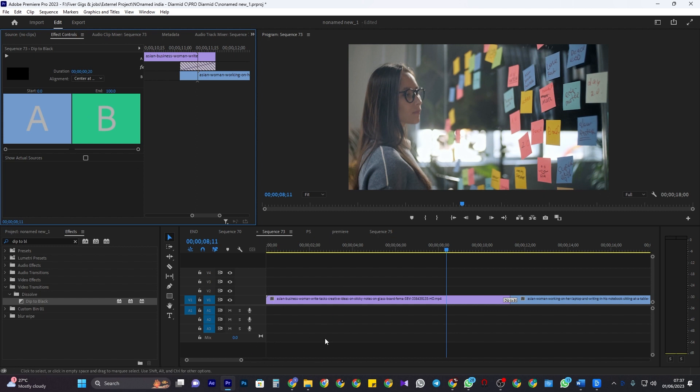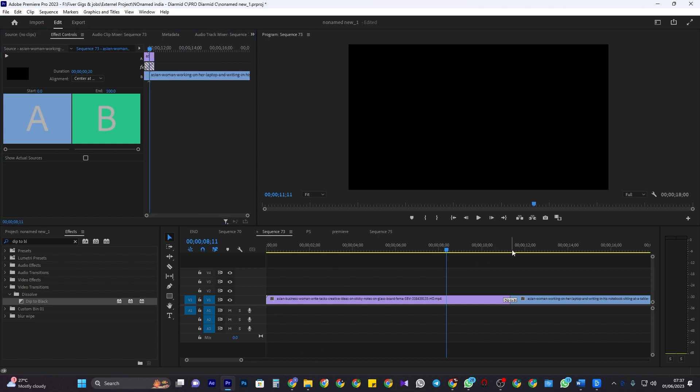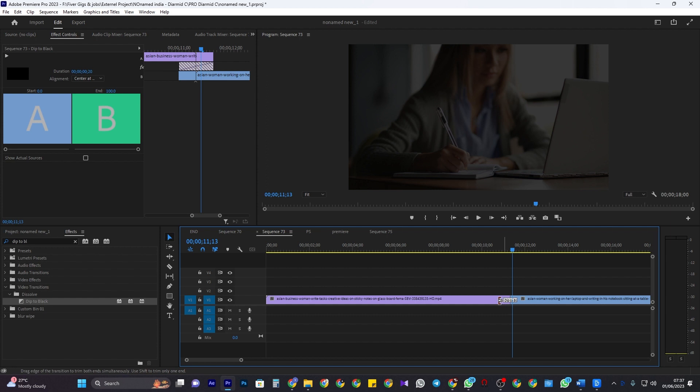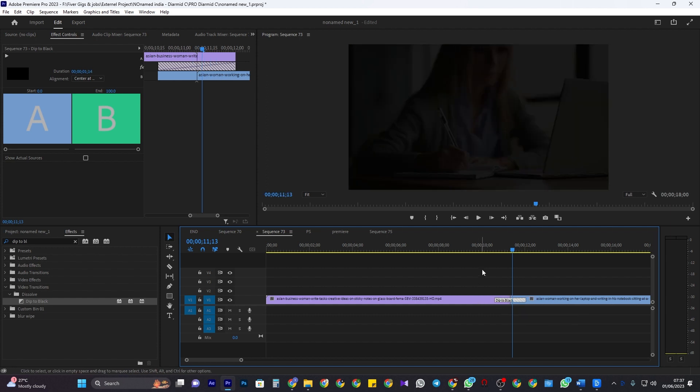If you want to change the fade's duration, just stretch the ends of the transition on the timeline.